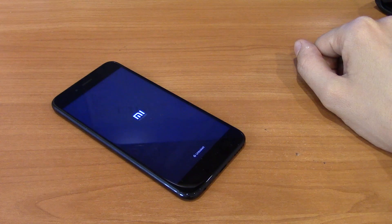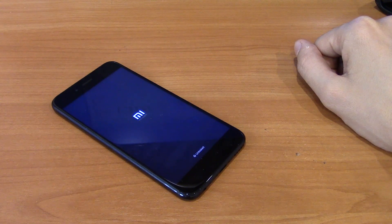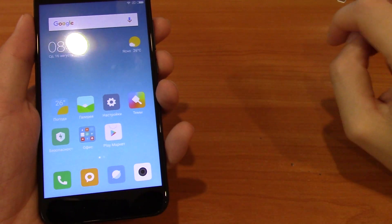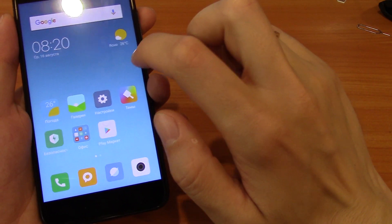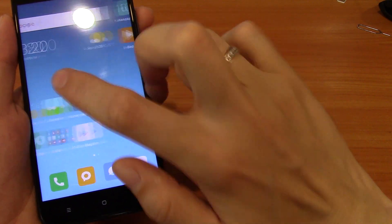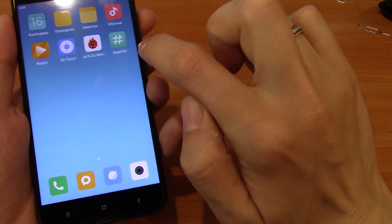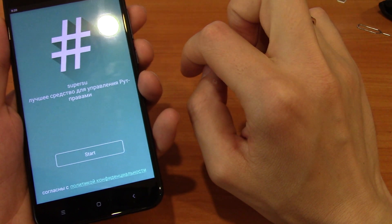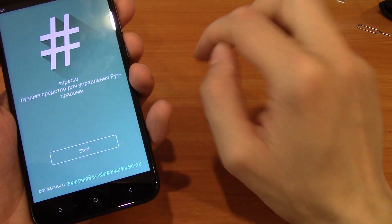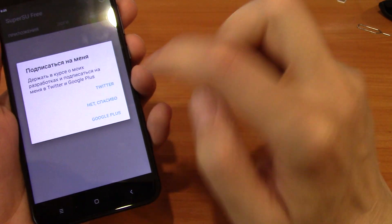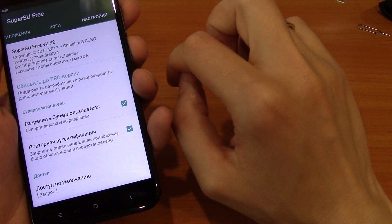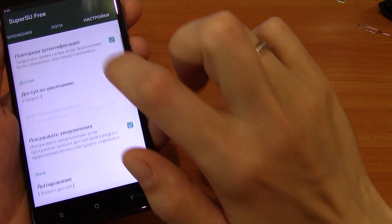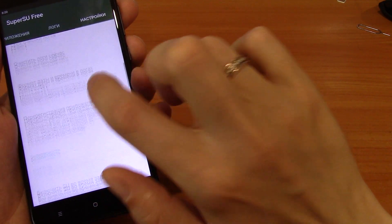And this is all, friends. So we unlocked the bootloader, installed TWRP recovery, installed superuser root access, and now we can do anything we want — install and delete any applications, and do whatever we want with our phone with native languages, Play Store, Play Services.